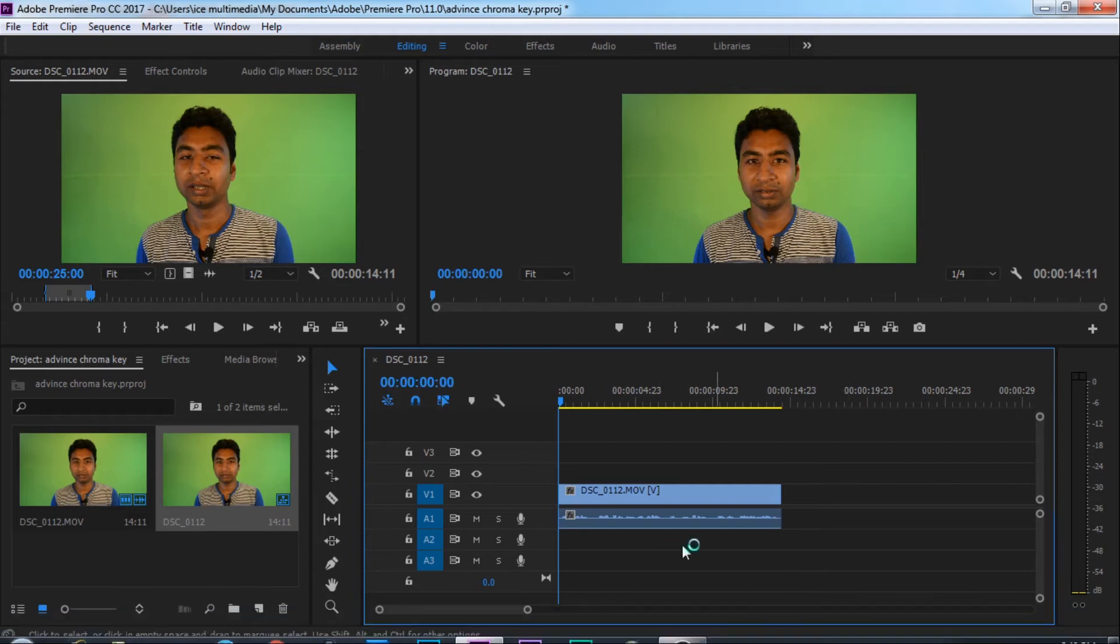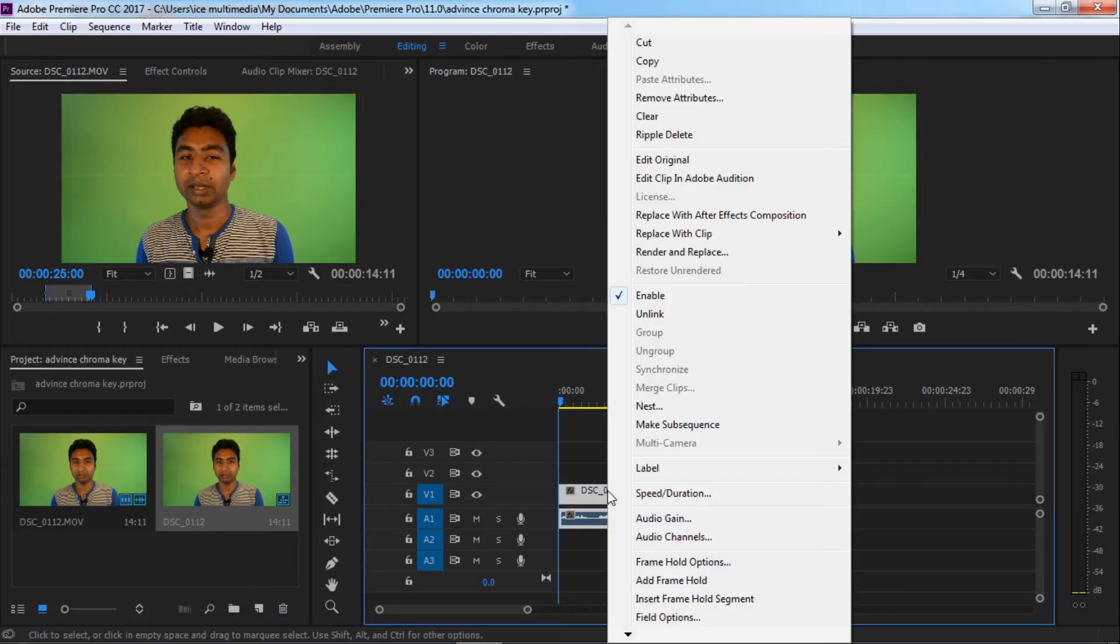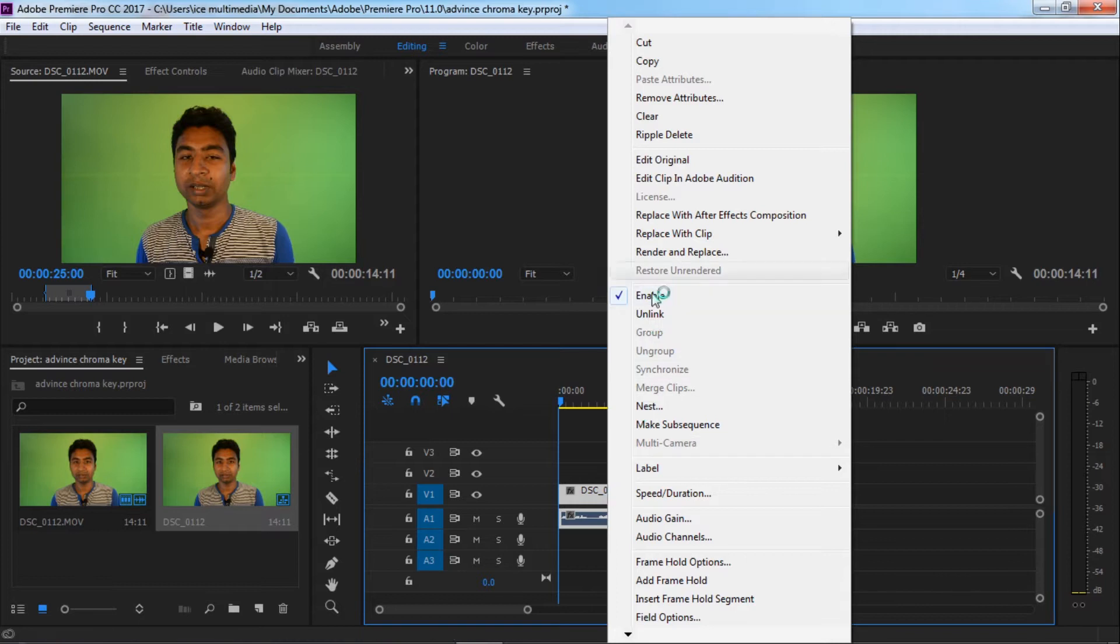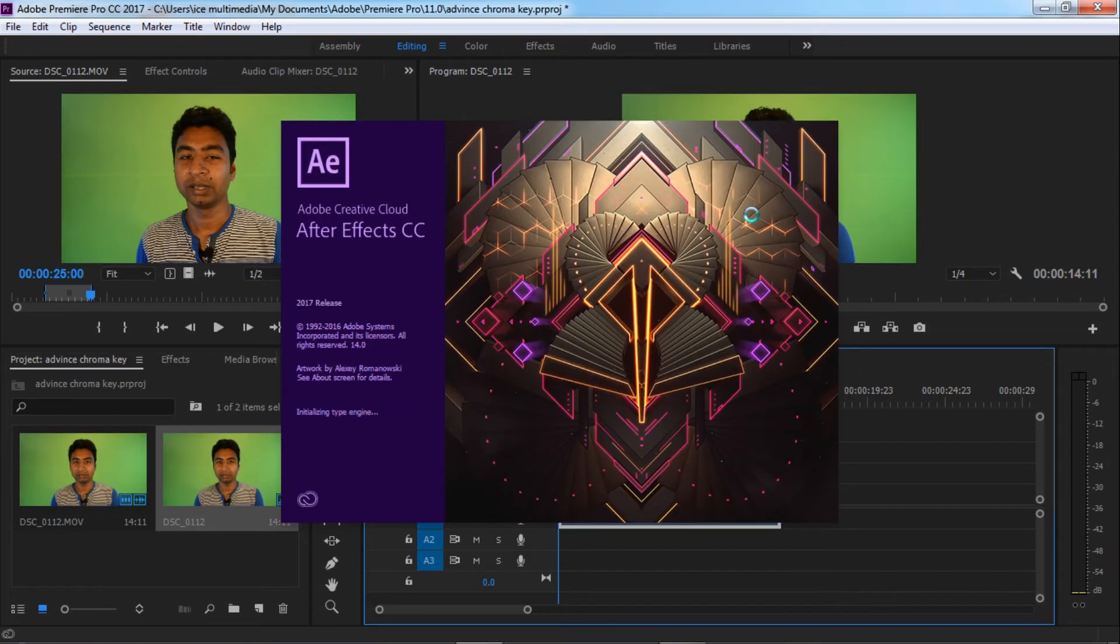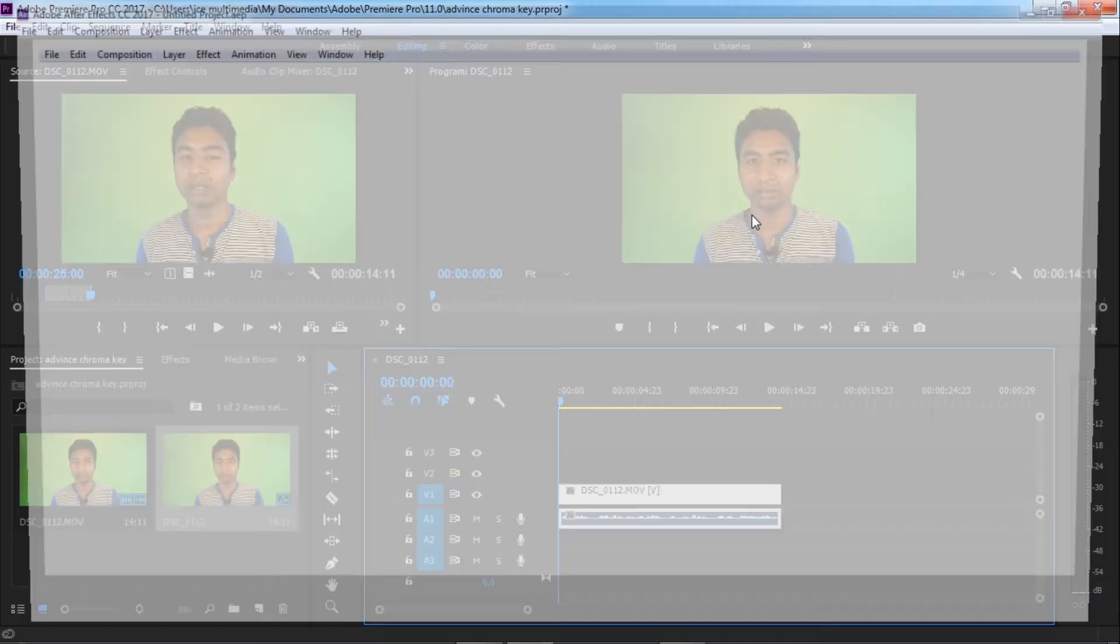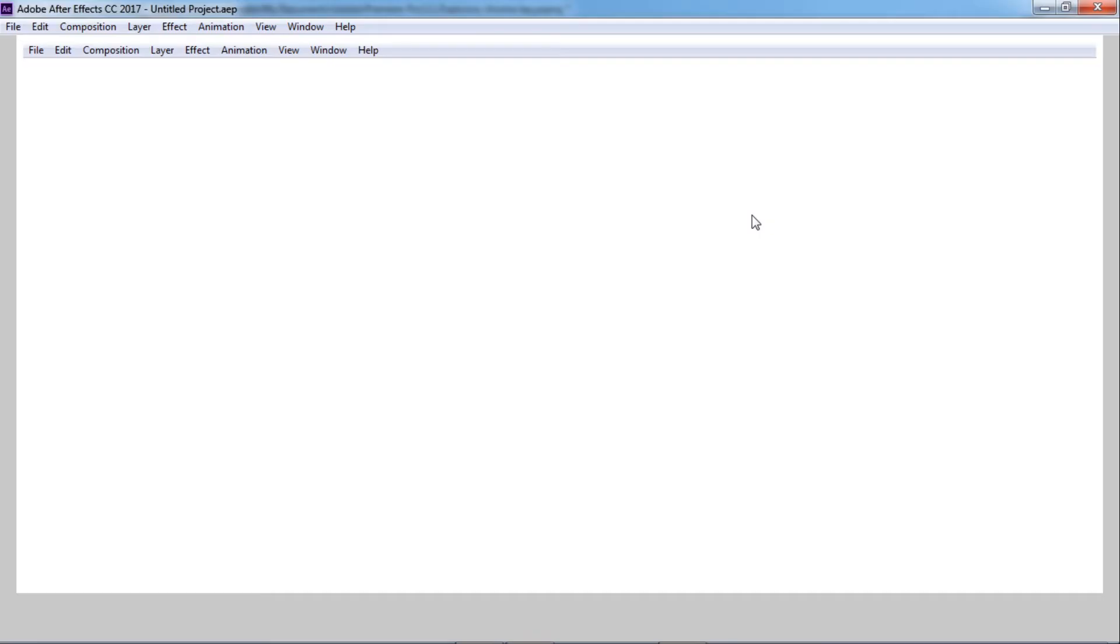Now click on this video clip and replace with After Effect composition because now we are switching to After Effect. We have to work on After Effect.